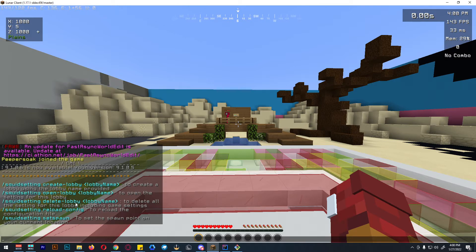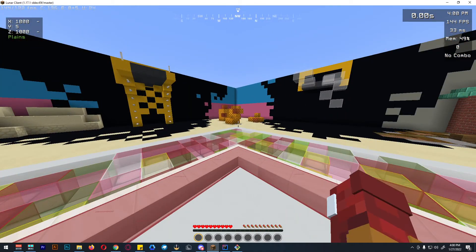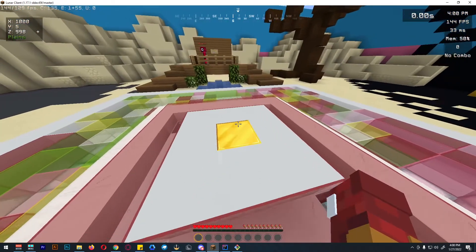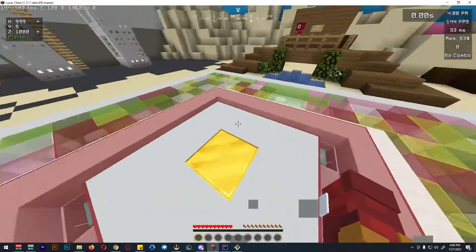Delete lobby is to delete all the settings for that lobby. Reload config will reload the config. And to set the spawn, you can use squid setting set spawn. So when players join the squid game server, they will spawn on this location.